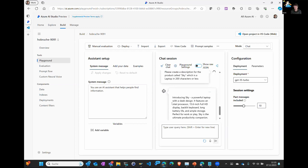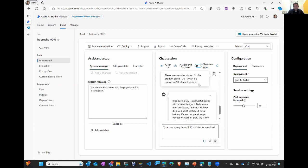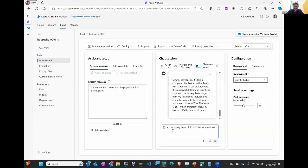Maybe give it a flavor of Homer Simpson next. Let's do the same again but in 200 characters or less and in the style of Homer Simpson. 'Sky laptop. It's a computer, but better. It's so powerful it makes your head spin, and the battery lasts longer than my last donut.' It took a little more information and created a good description, but obviously we want to use this from ABAP. This is a nice playground, but we need to use this from code.